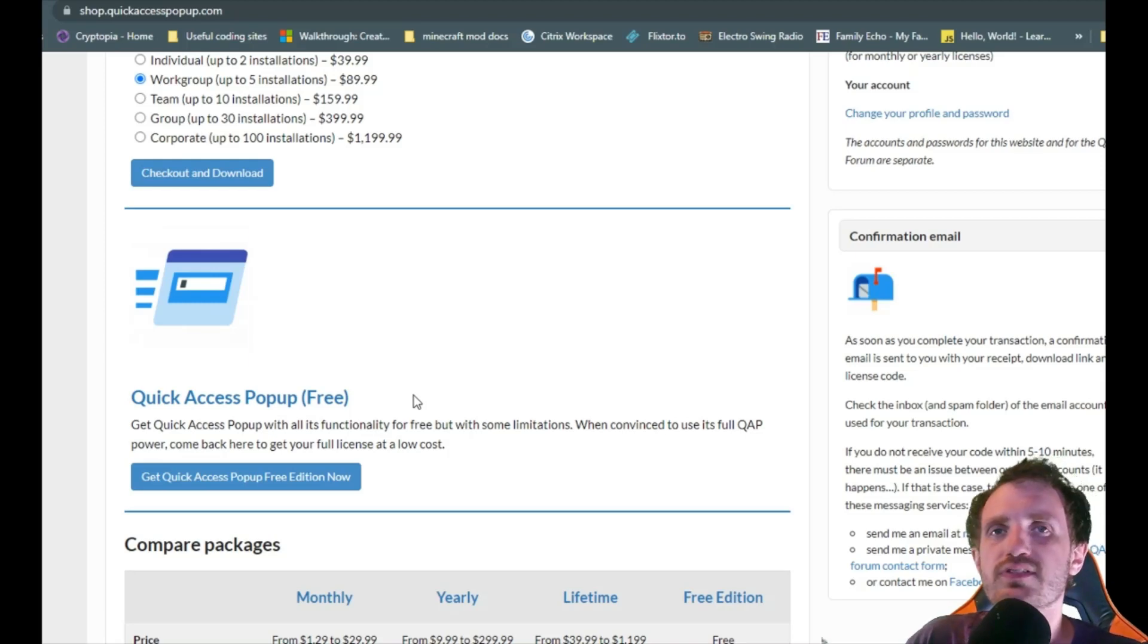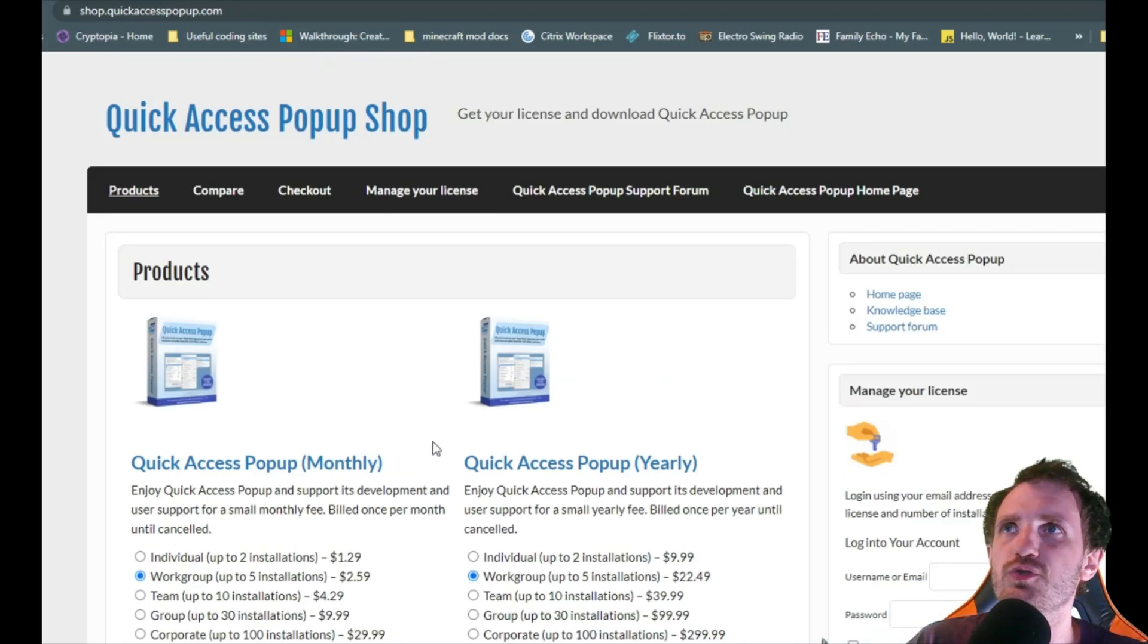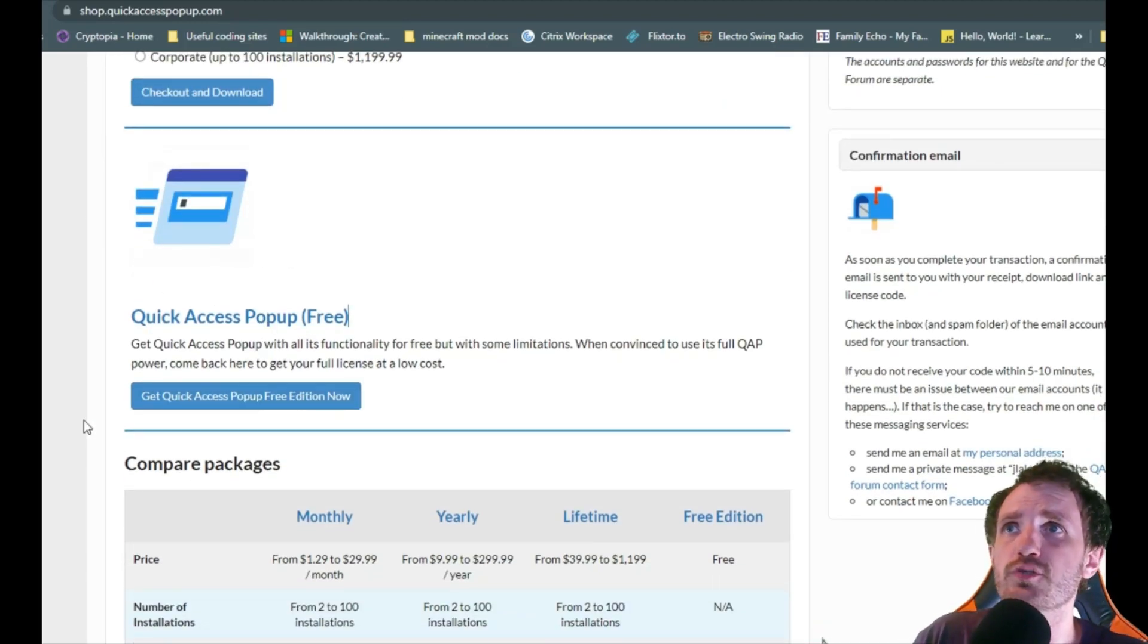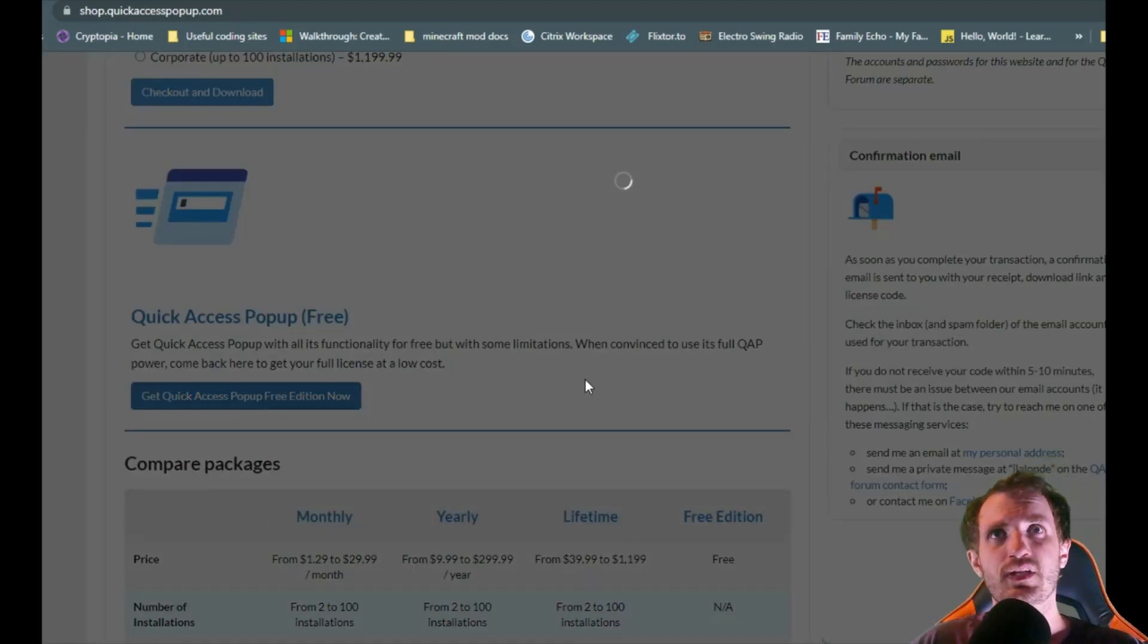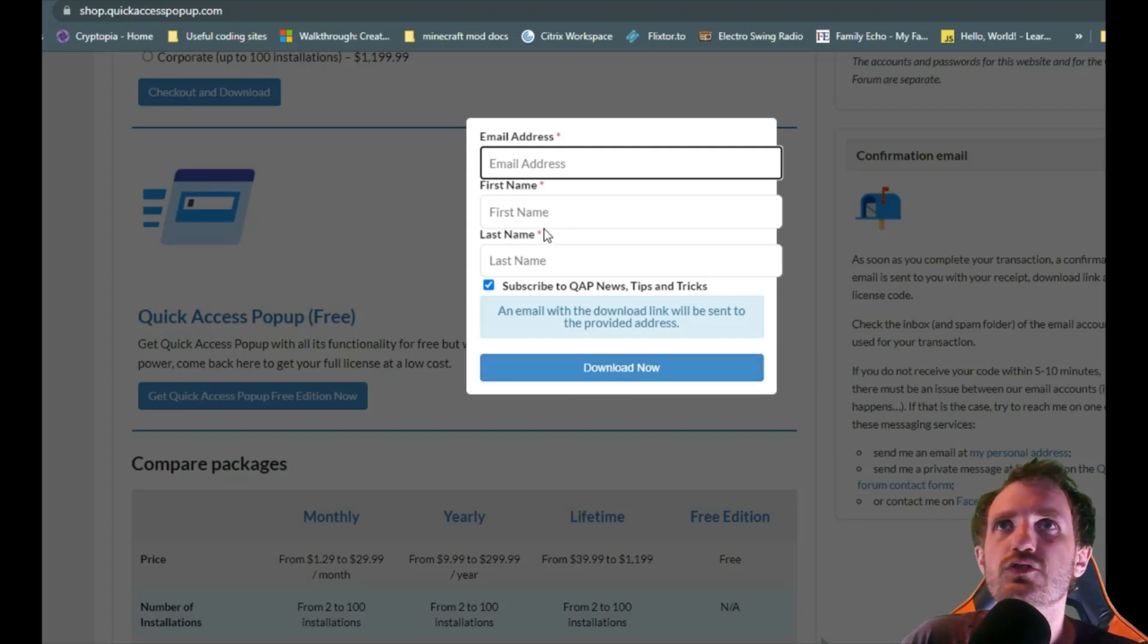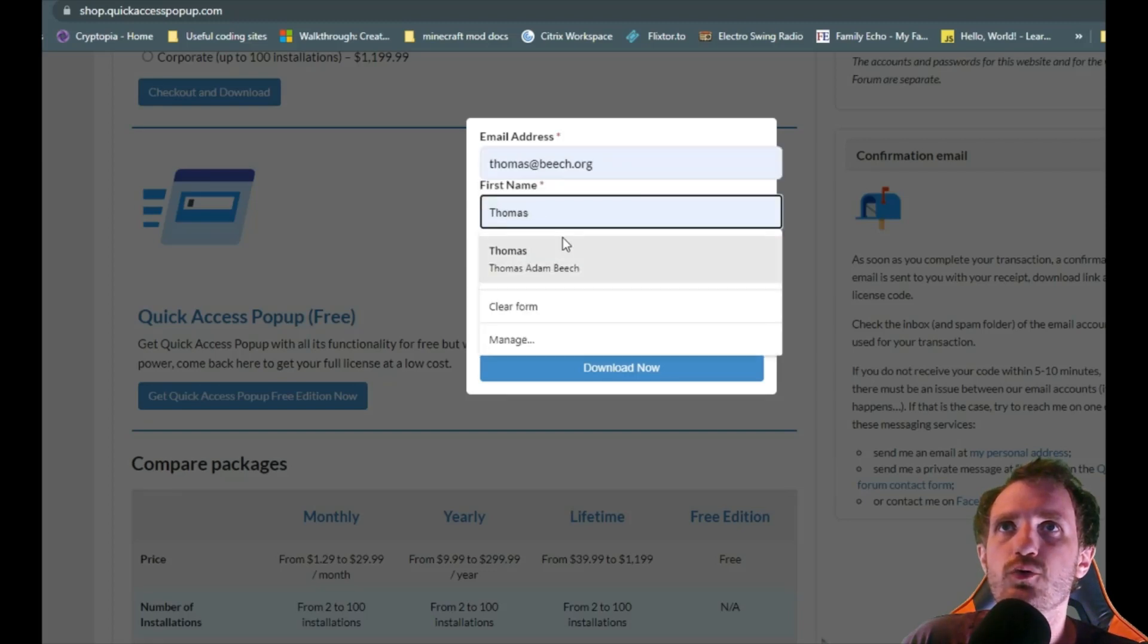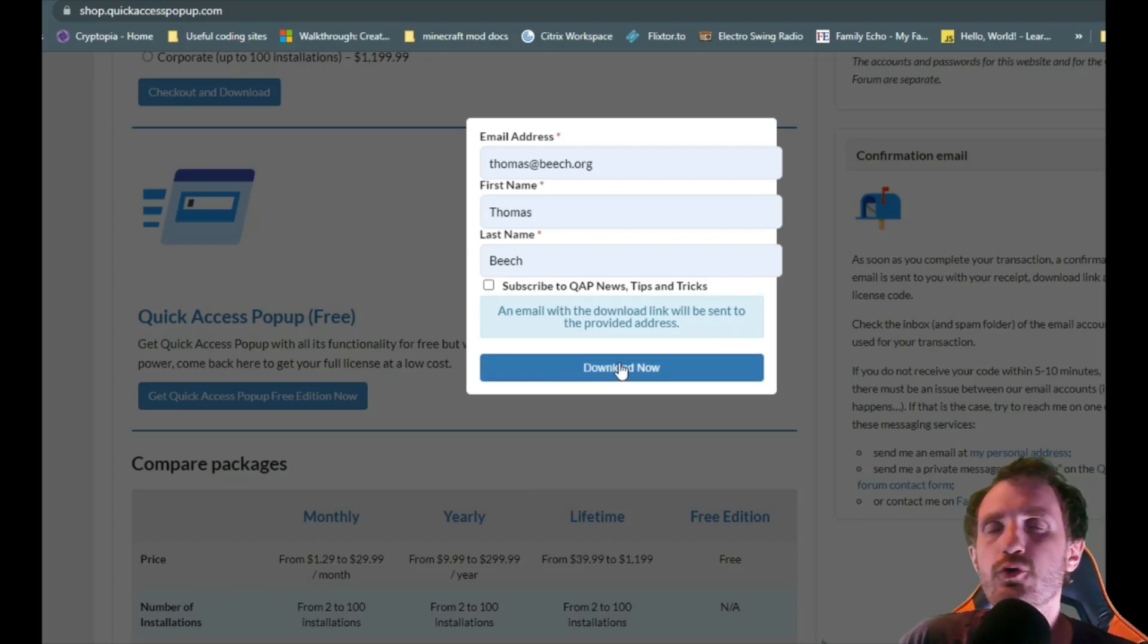I'll put this link in the description below so you can find this download page. You just got to scroll down a bit to find the free version right here. And you're just going to push the get quick access free edition now. And there it goes. And the link is actually sent to you through an email. So you just got to put your email address in there, followed by your first and last name. You don't have to subscribe or you can. I chose not to. And then just push download now.